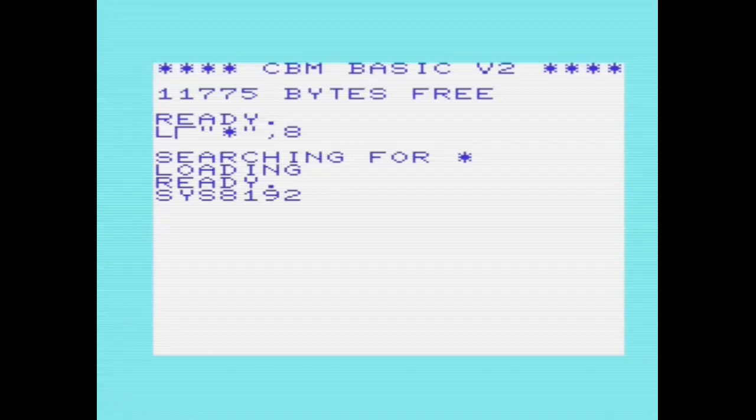With a little lateral thinking, and by putting the television on its side, we can create a 64-column sideways text mode on the VIC-20. This video will show how it's done.